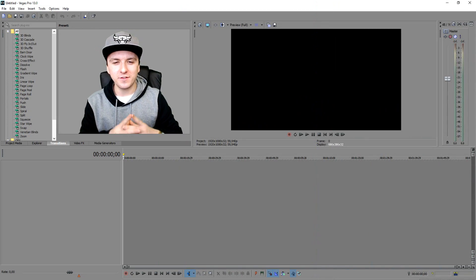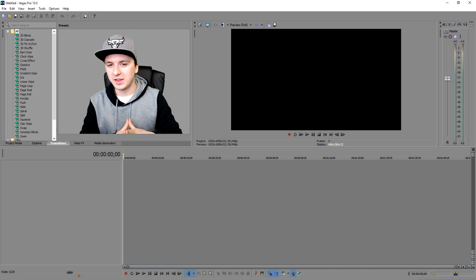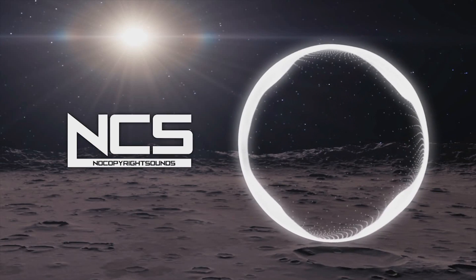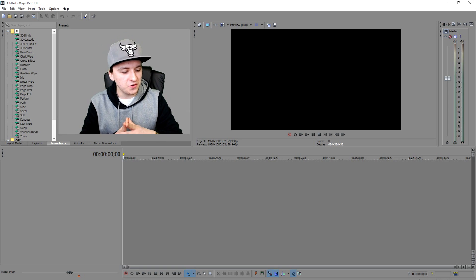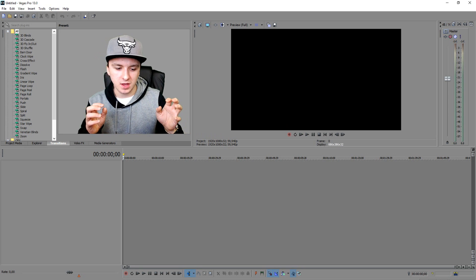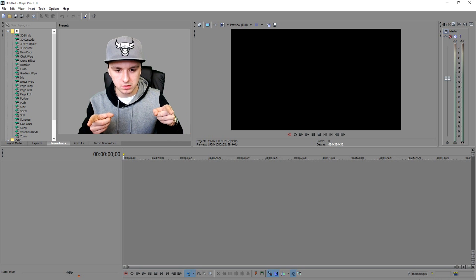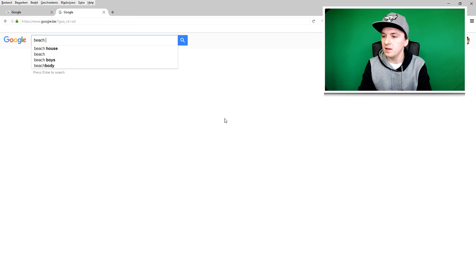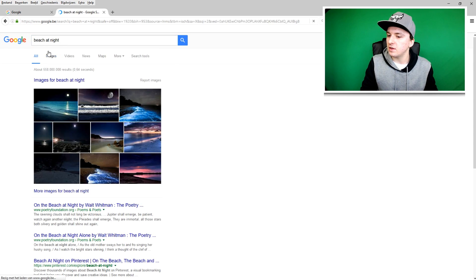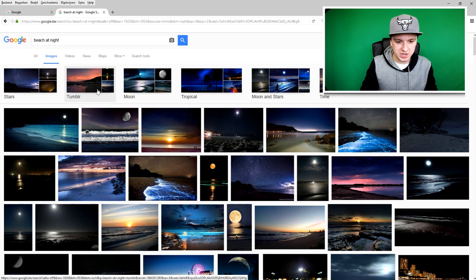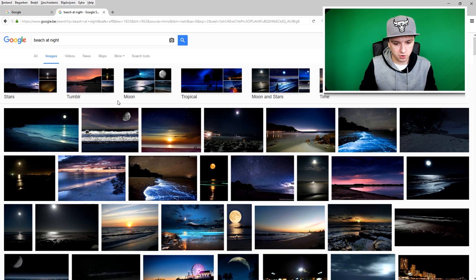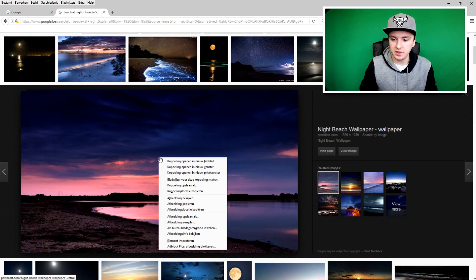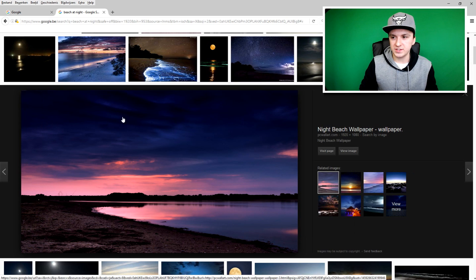We're in Sony Vegas and there are a few things we need. First, NCS uses nice backgrounds like beach, moon, sun scenes, so we're going to go to Google and find a nice beach picture to use. I'll type in 'beach at night', go to images, and pick one we like to use as a background. I chose this one — right-click, save image to your PC.